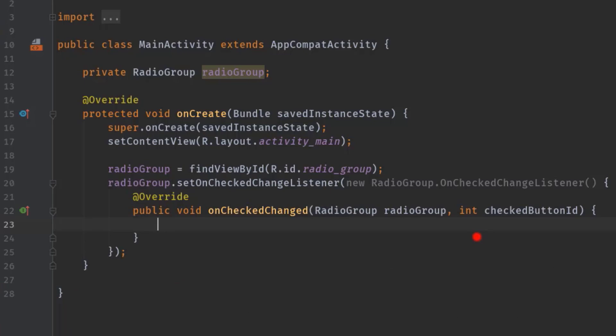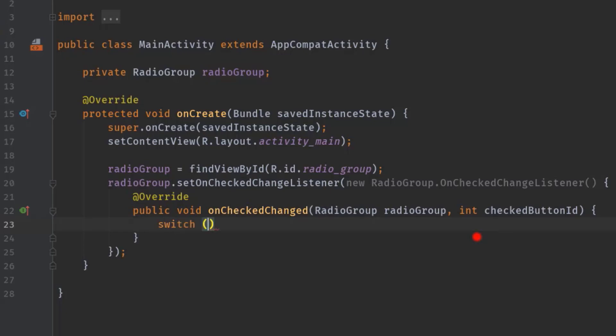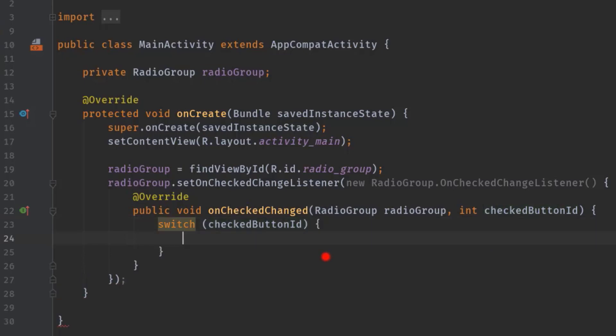So here we are going to use a conditional operator like if-else or switch case, and I would like to go with the switch case statement. So switch, then pass this int variable checkedButtonId, then opening curly brace.